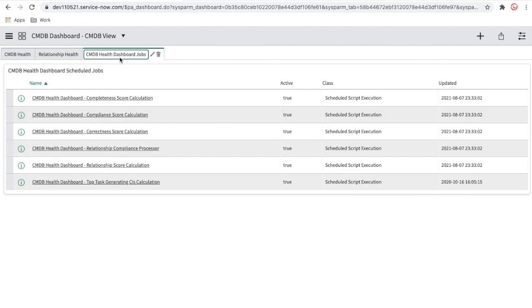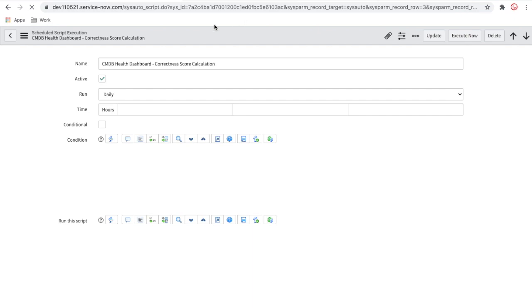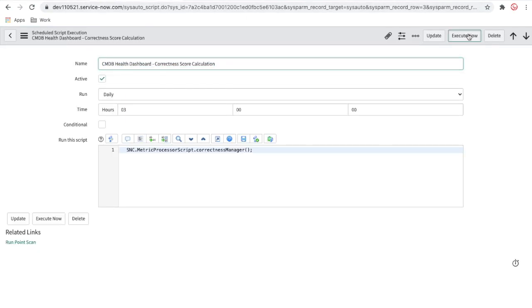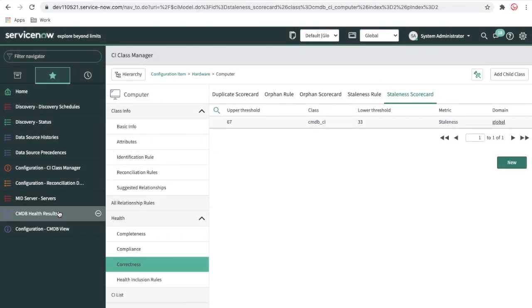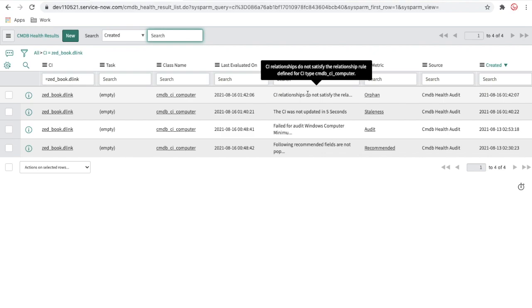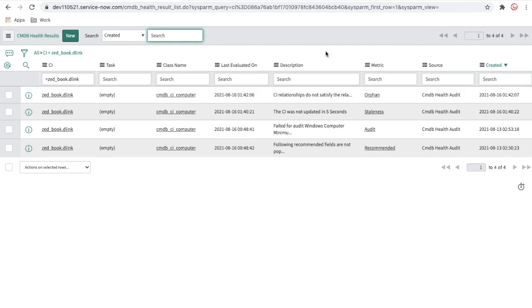Now let's go back to the scheduled job dashboard and run the correctness scheduled job. This should detect two conditions: orphan CI and staleness CI. After executing and refreshing the CMDB health dashboard, you can see two new matrices generated for this CI — one for staleness (the CI was not updated within five seconds) and one for orphan (the operational status is not 'Operational').